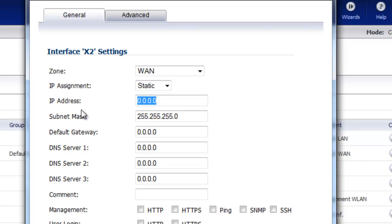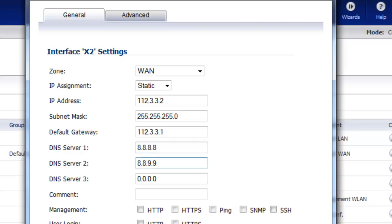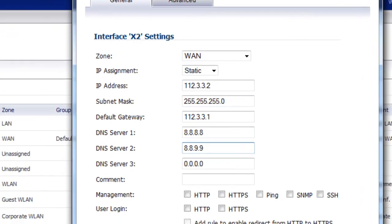We'll put in the static address and provide the subnet mask and the default gateway, and any DNS server addresses provided to you by the ISP, or if there are any public DNS servers that you want to use you can type those in as well. Then we'll select OK.